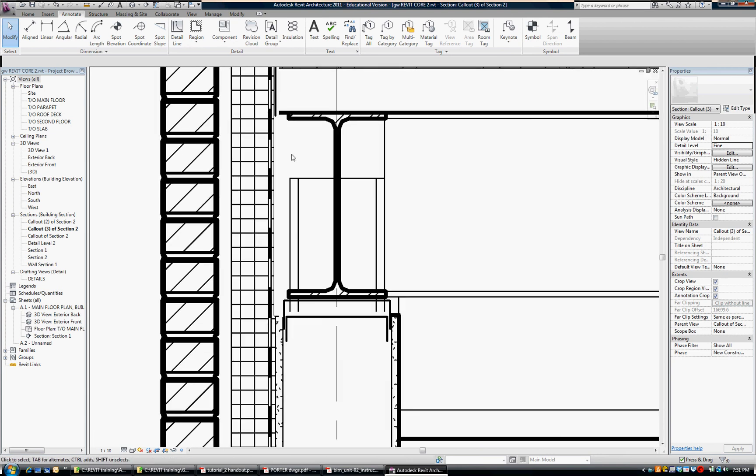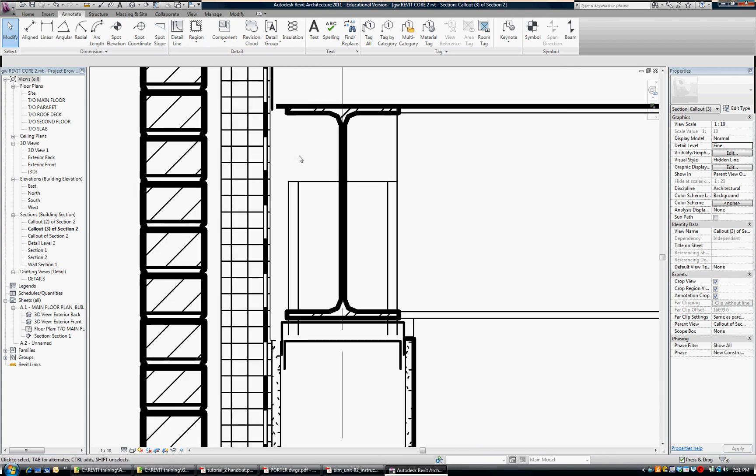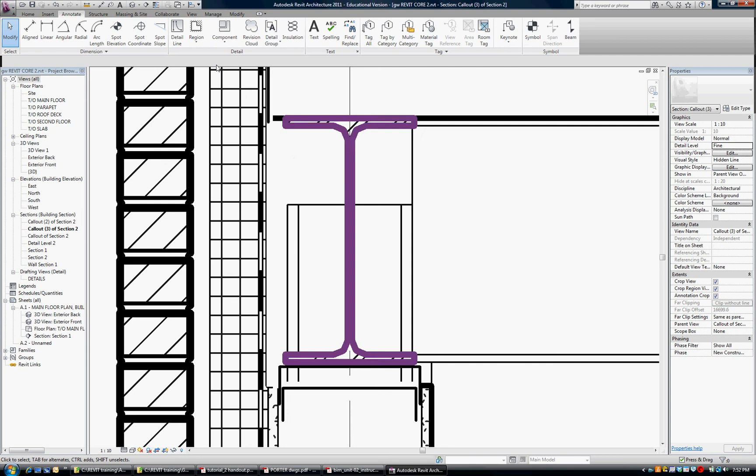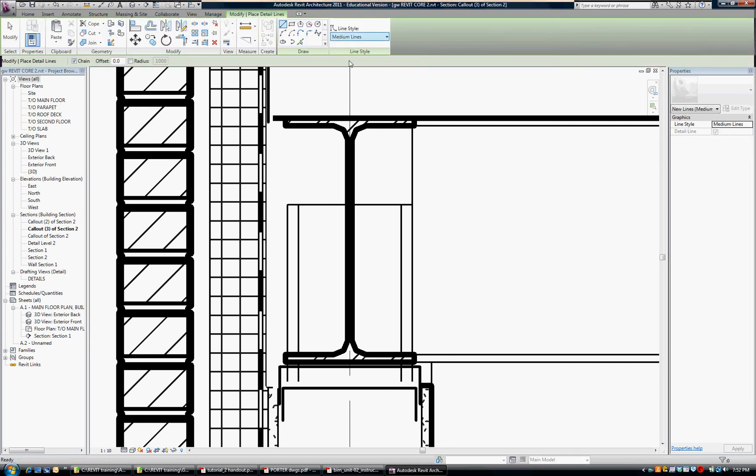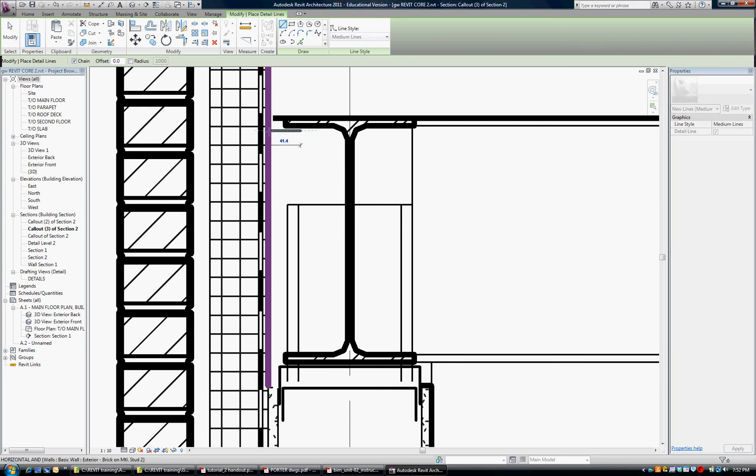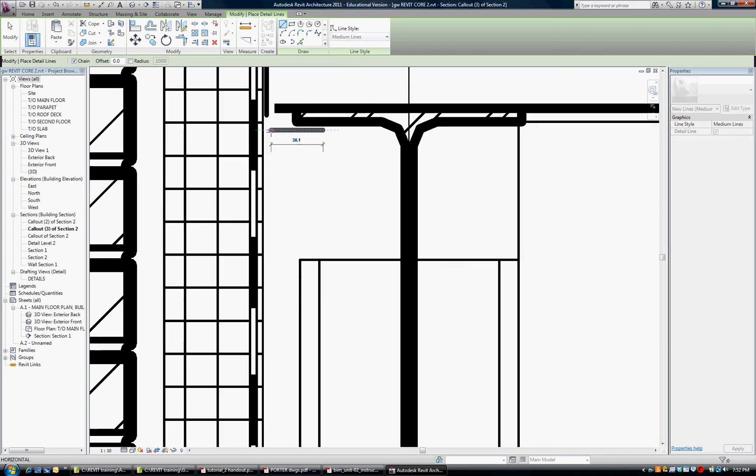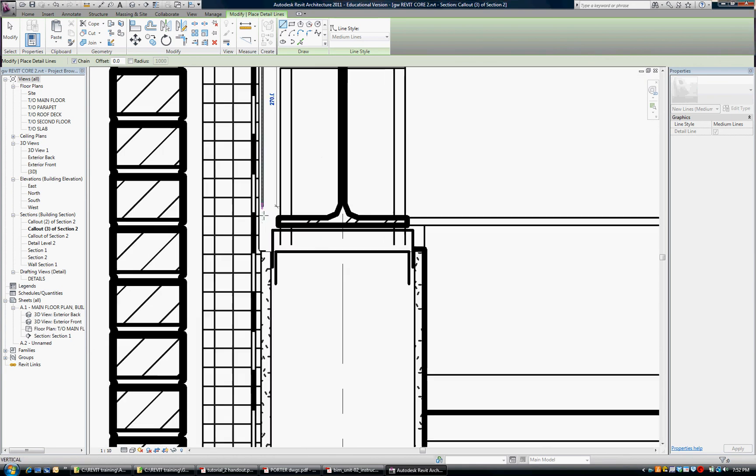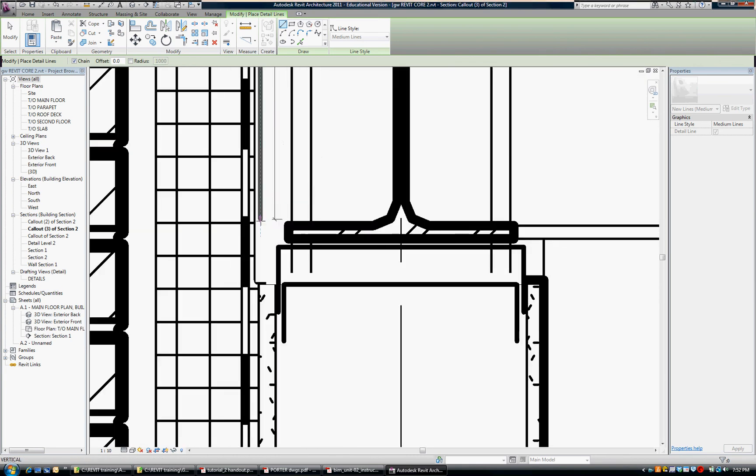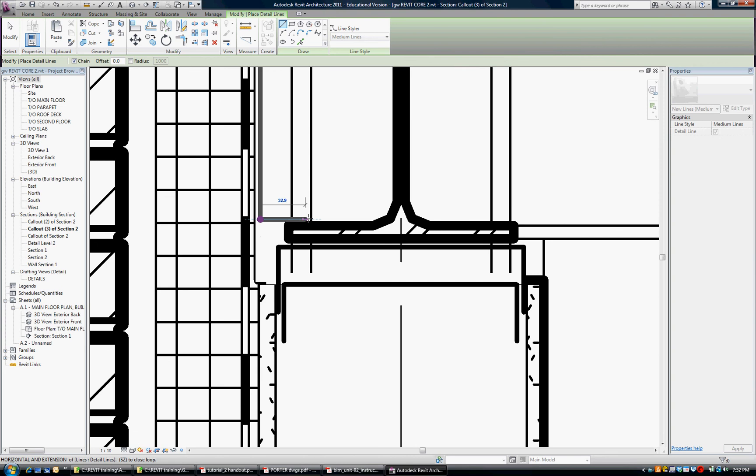And the second thing we're going to do is a light gauge closure on this steel beam. So again I'm in the detail line, medium line type and I'm going to draw that. It's going to come back and support the insulation and the AVB and it is tack welded to the steel beam.